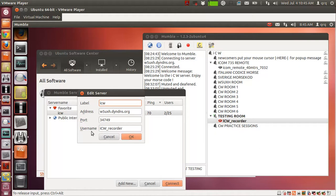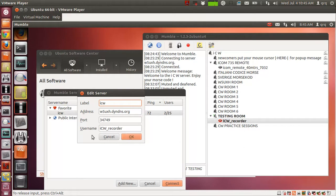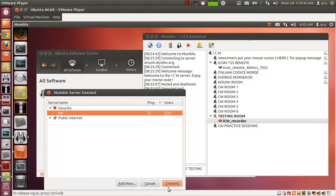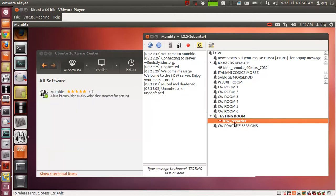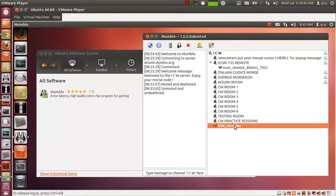Under User Name, go ahead and put your call sign please. Everybody's using their call sign so we can identify each other as fellow CW hams. Click OK and then click Connect and it'll take you to this server here. It'll probably put you in like this, only it'll be your call sign here.